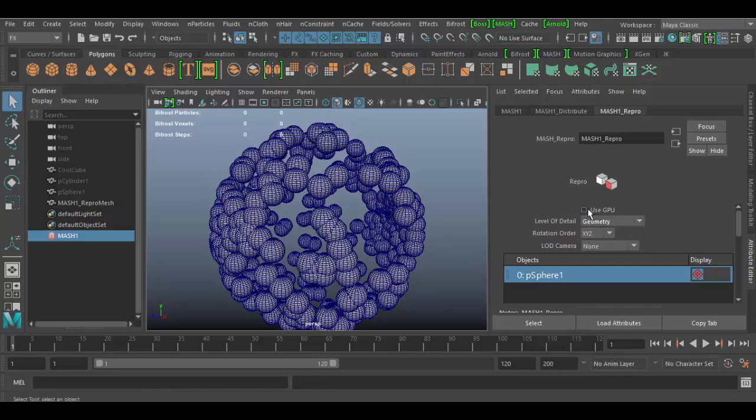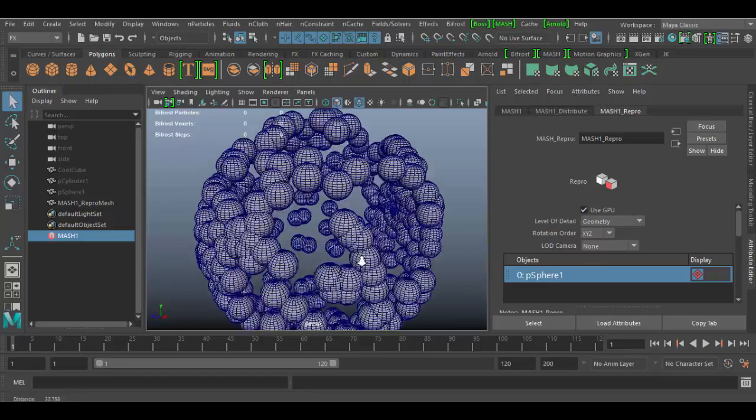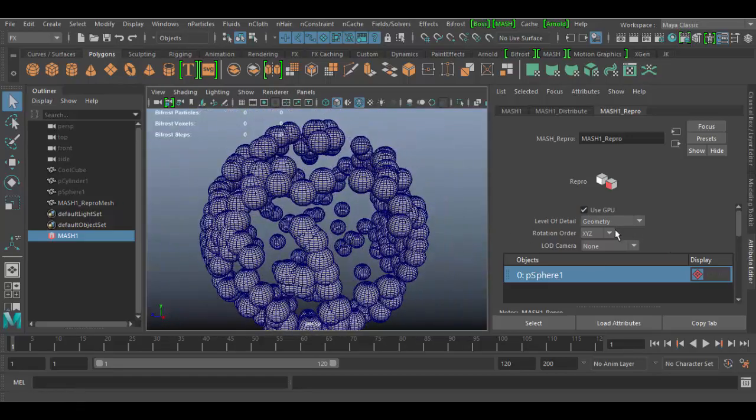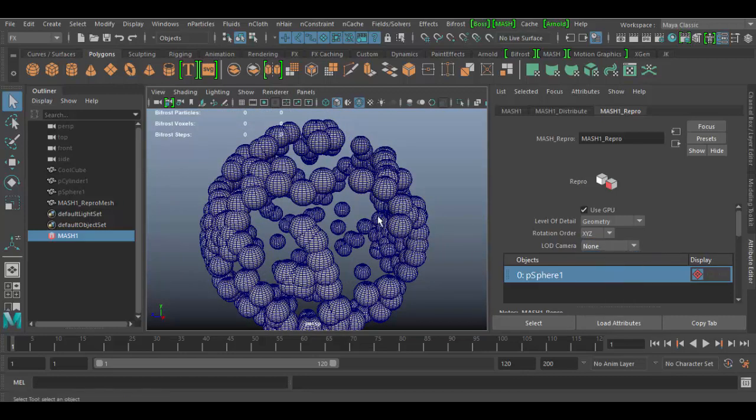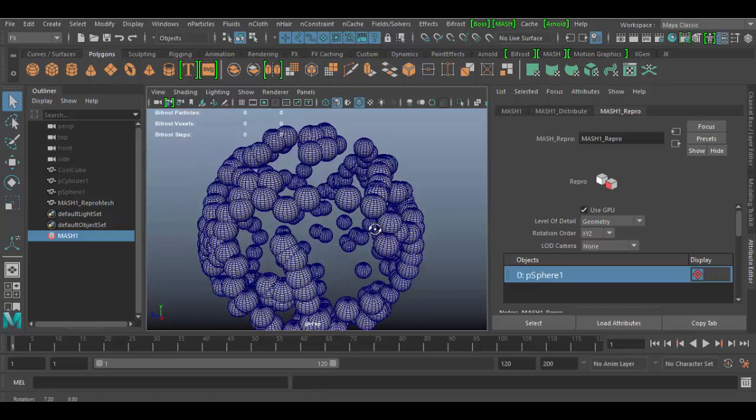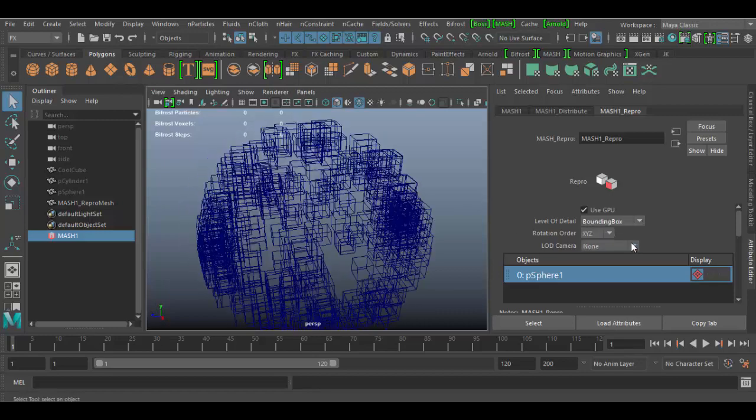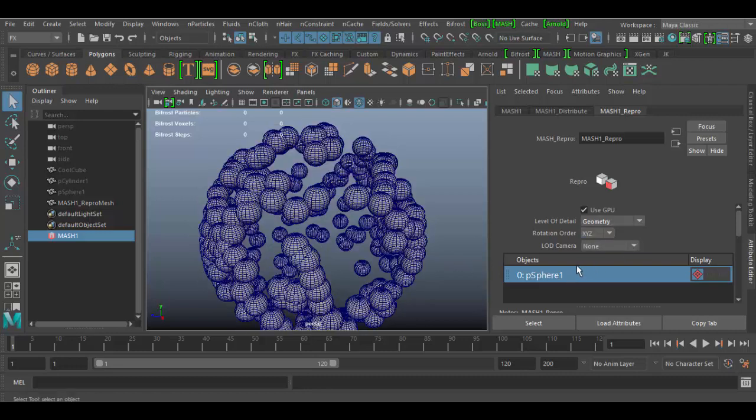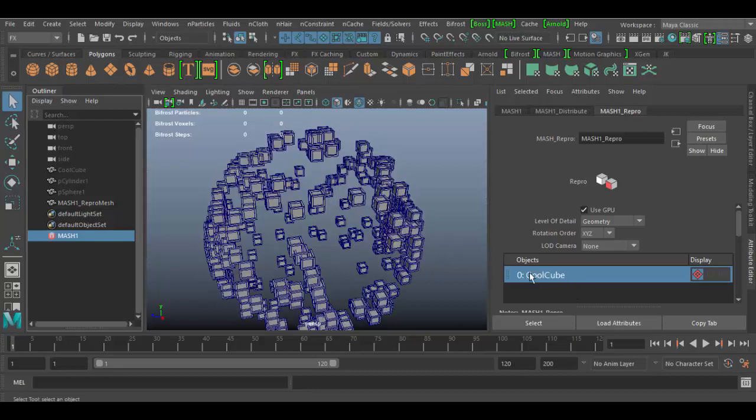And of course you can check the box Use GPU if you have that ability. The rotation or level of use of camera are fairly straightforward, but basically the geometry here is the main one that we want to switch between geometry and bounding box, and then we want to swap objects very easily. So again, I want to drag that cool cube and replace it. I just got to middle-click and drag and drop it in there.